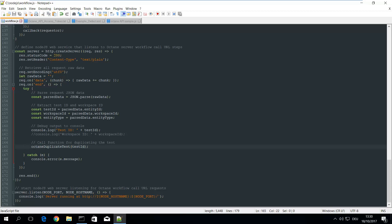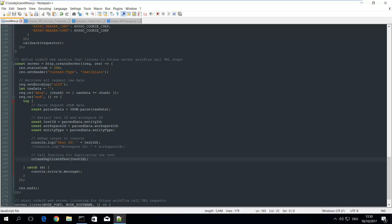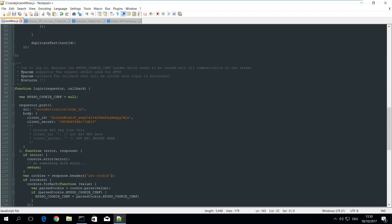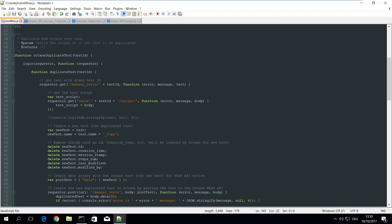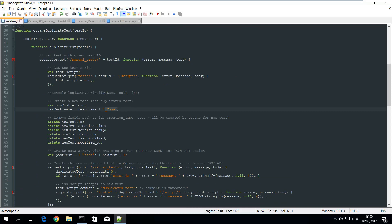This duplicate test function connects back to Octane, does a login and then is reading the manual test and the script, creating a new test appending the underscore copy to the test name.